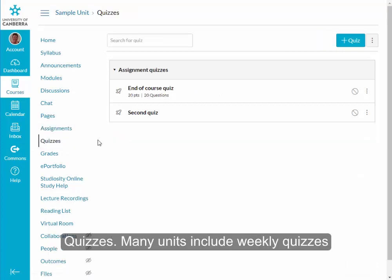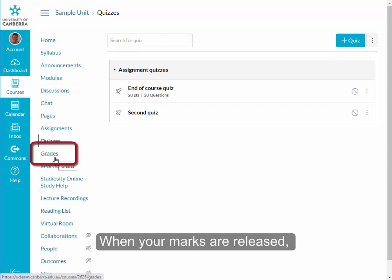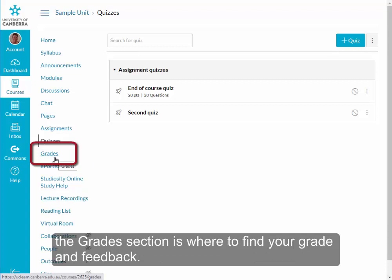Quizzes — many units include weekly quizzes, and these can be found under the quizzes section in Canvas. When your marks are released, the grades section is where to find your grade and feedback.